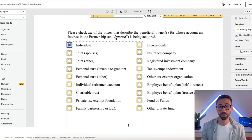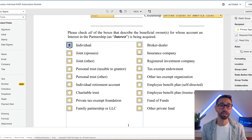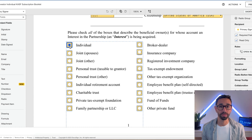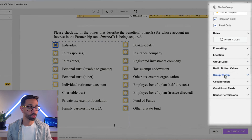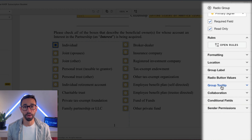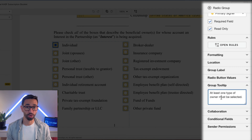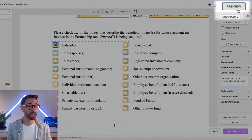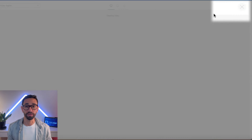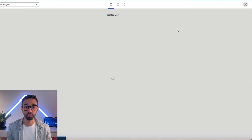Once you're in your template or your envelope, you simply want to select the field where you want to add a tooltip and then look for the group tooltip option to the right in the property panel. Here you can enter your tooltip. Once you've added the text to your tooltip, you can click on preview if you want to see what the tooltip will look like for your signer.